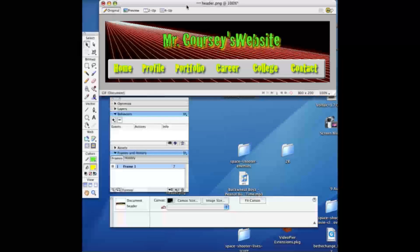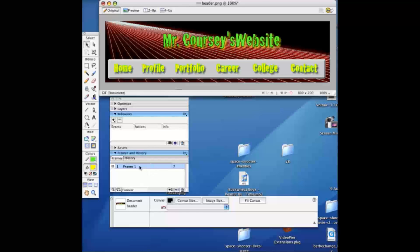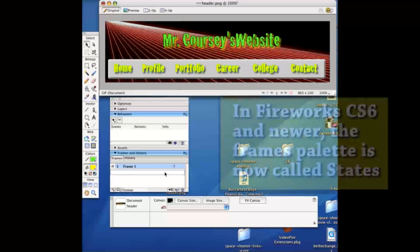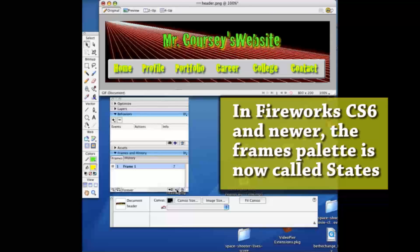The first step is you create your design and then go into your frames palette and duplicate the layer by dragging it to the plus to get an exact copy.